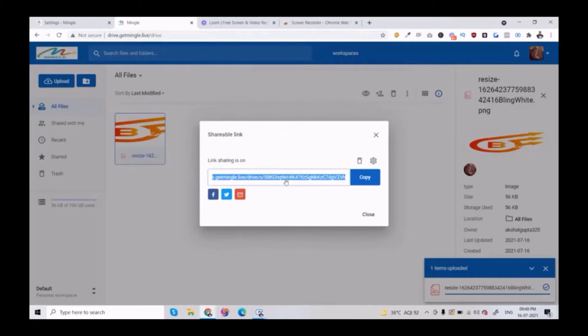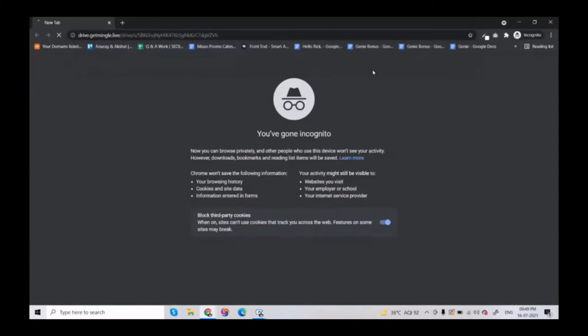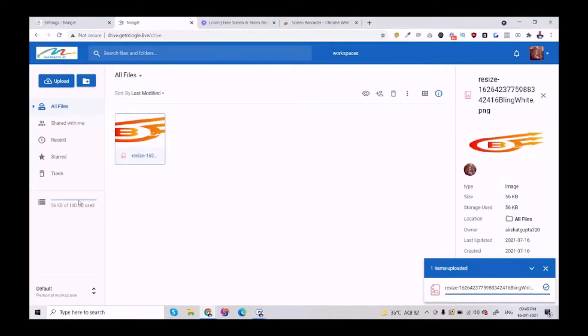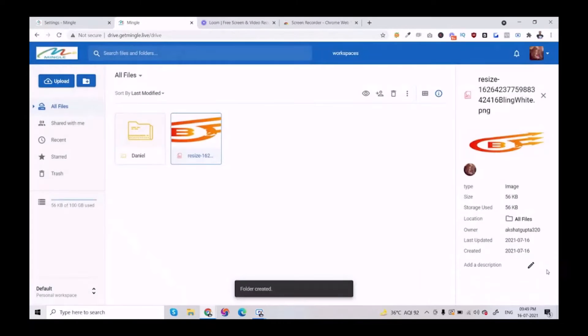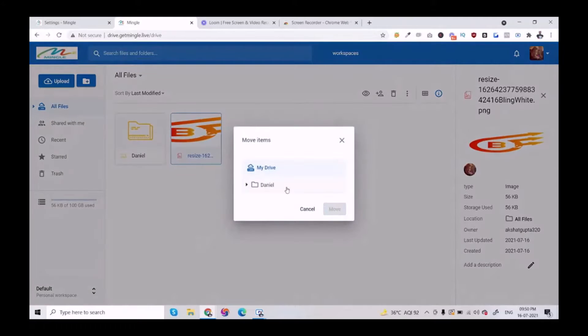Now click on 'Create Link' and a link will be generated for you. Users can open it and simply check the image here. They can also download the image here. There are lots of options. You can create a folder as well, and if I want to move this file into the folder, I simply do that from here.